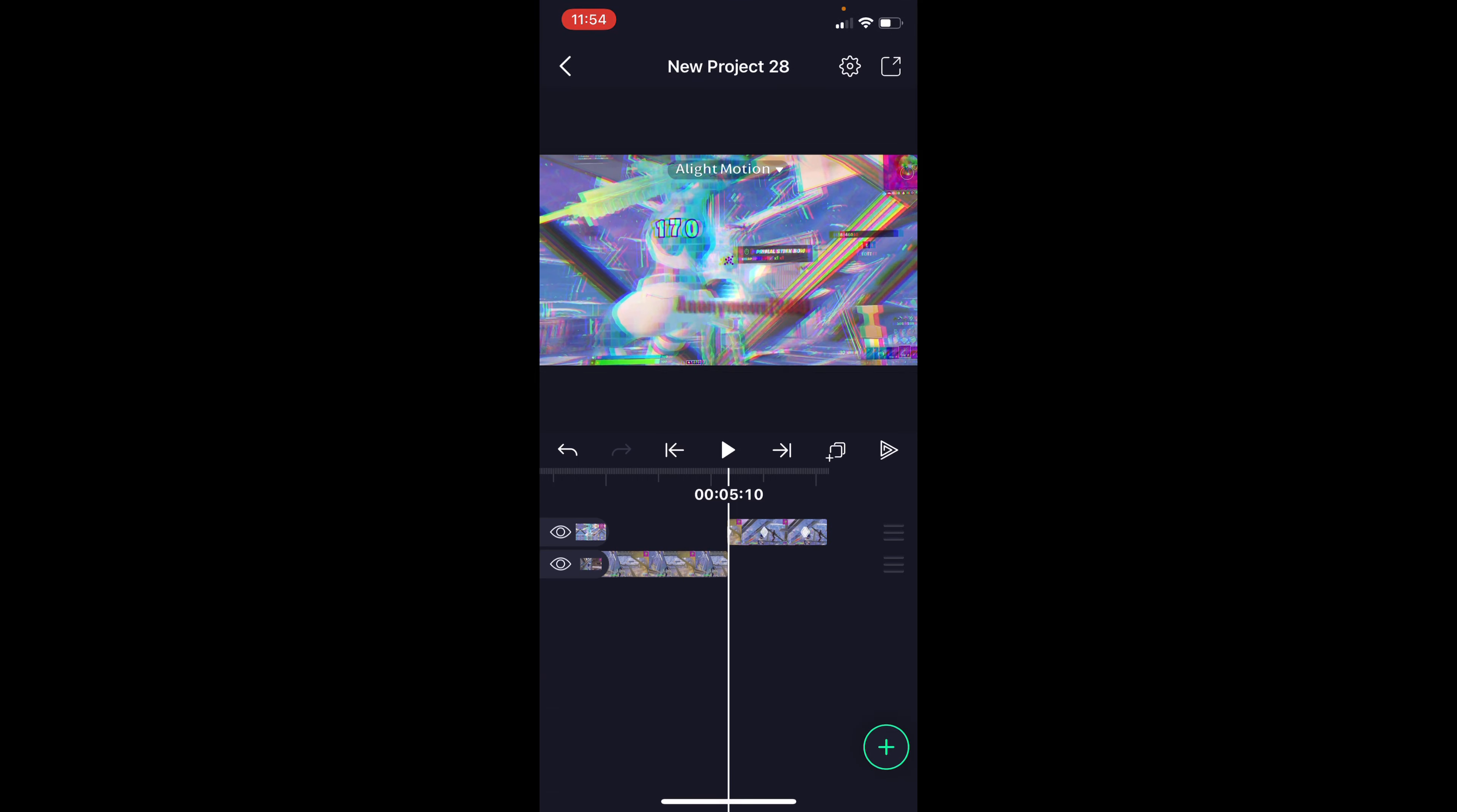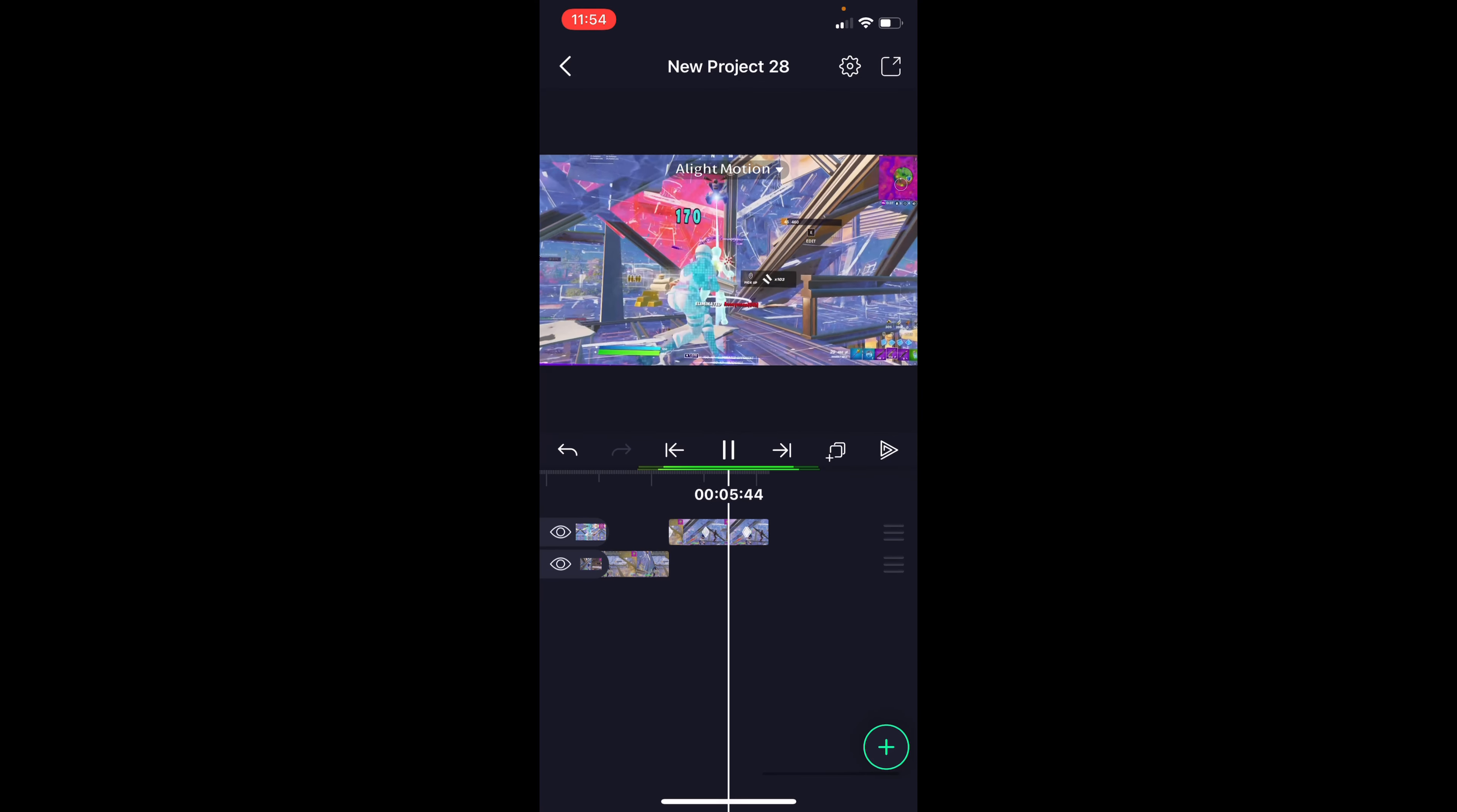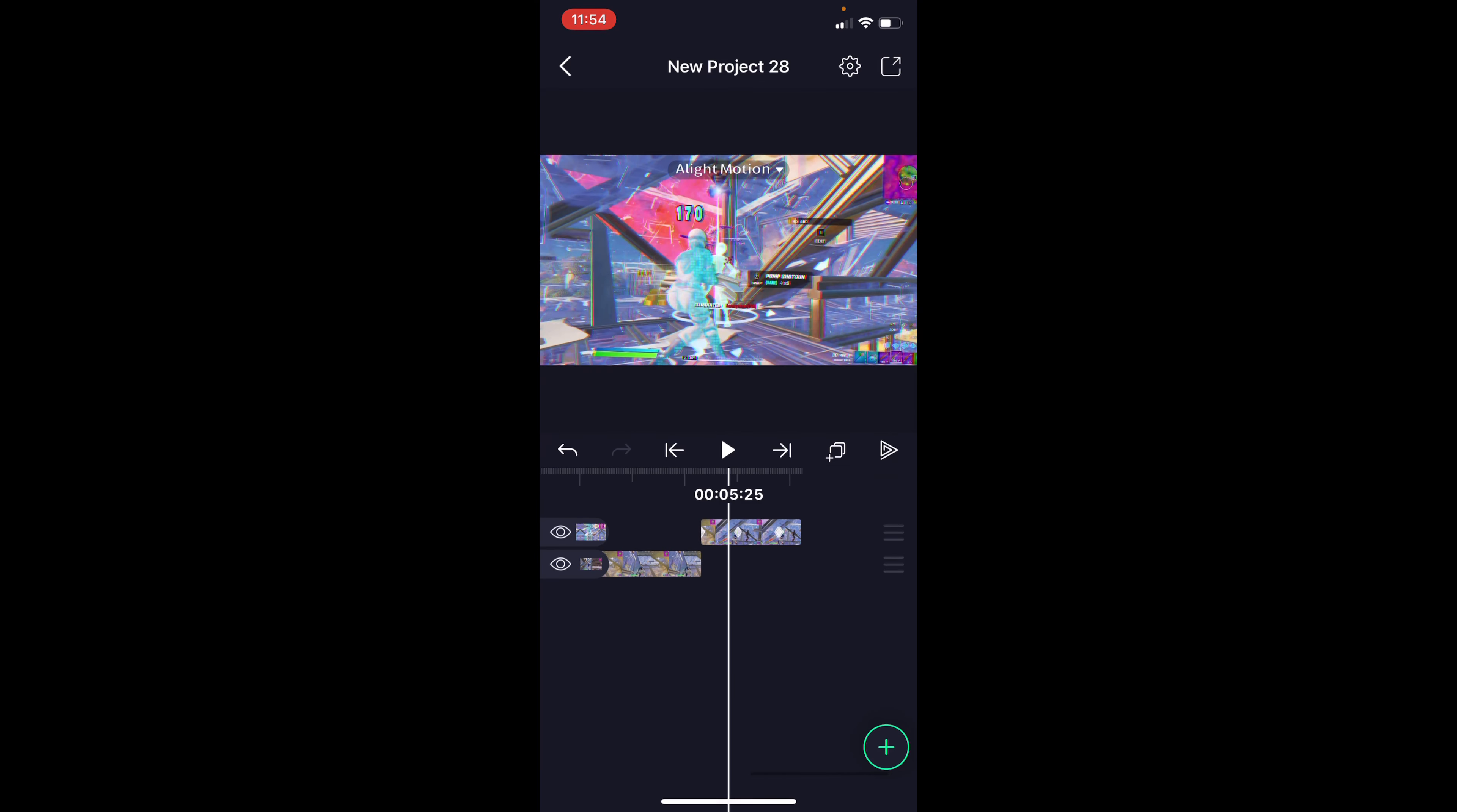So yeah, that's going to be the end of this tutorial, here's what it looks like now. Hope you guys enjoyed this simple RGB shake tutorial, and I hope to see you guys in future tutorials. See you guys later.